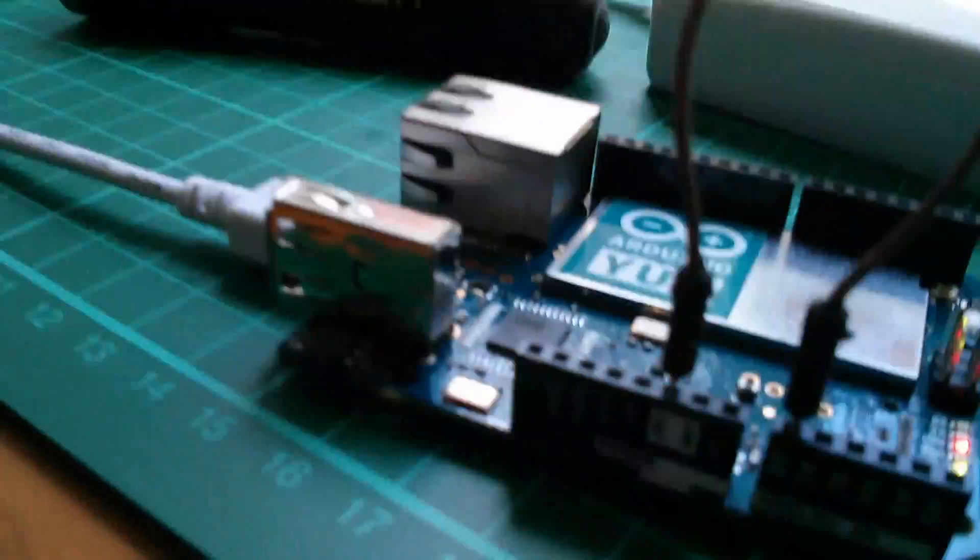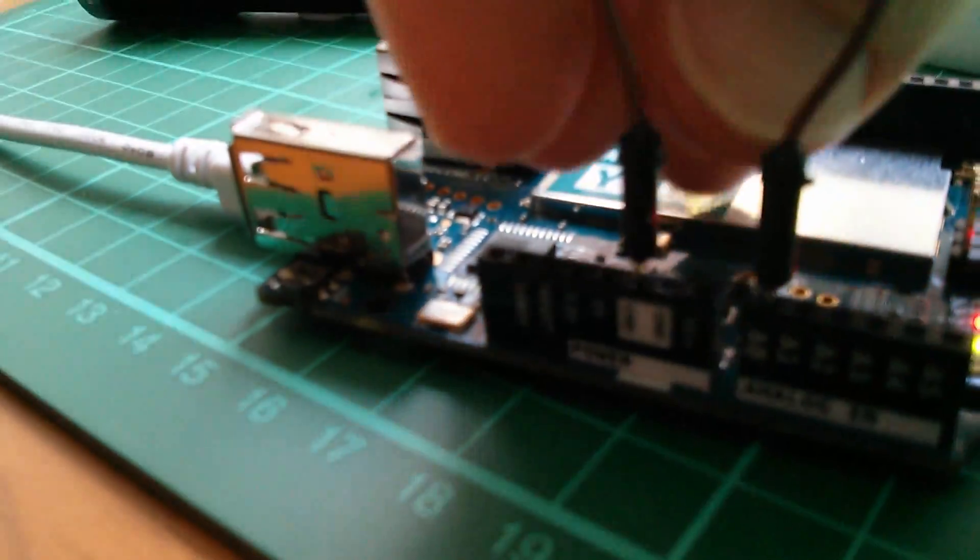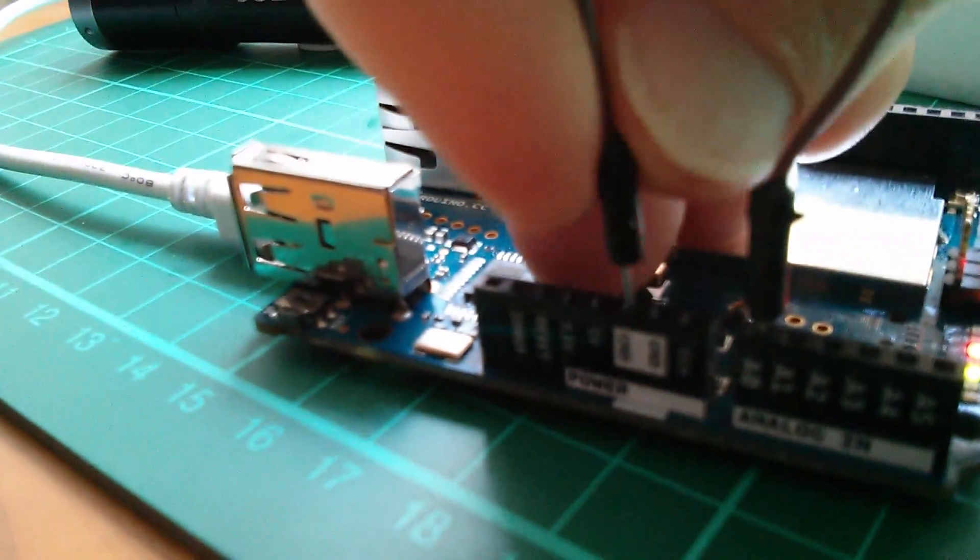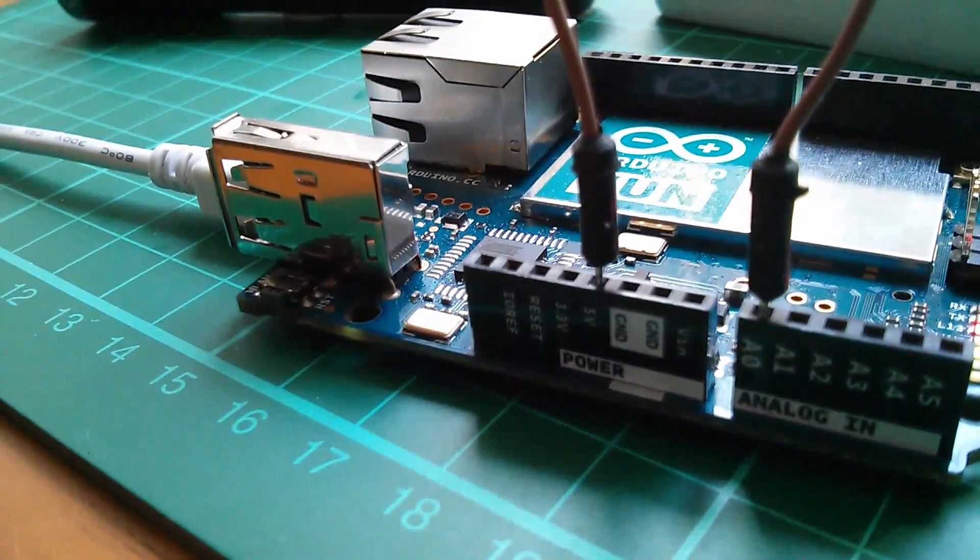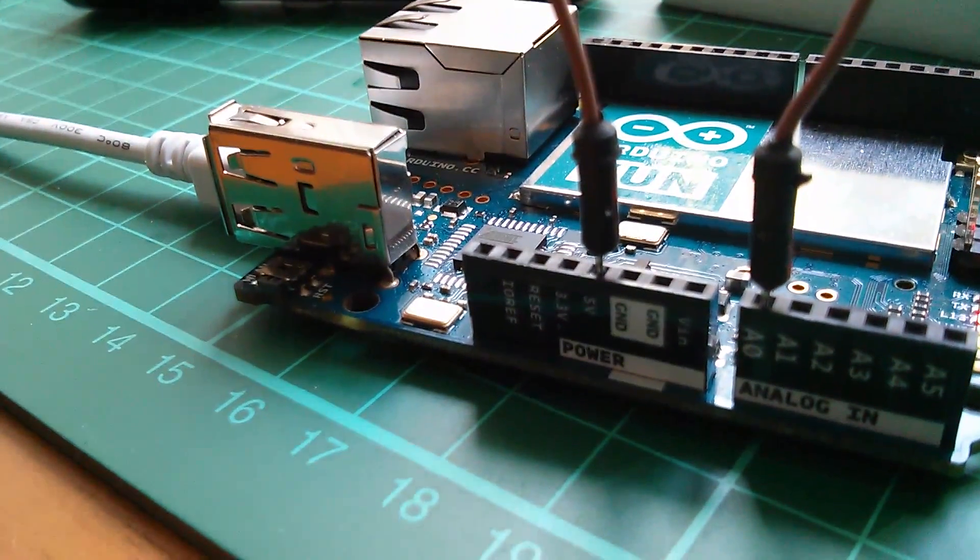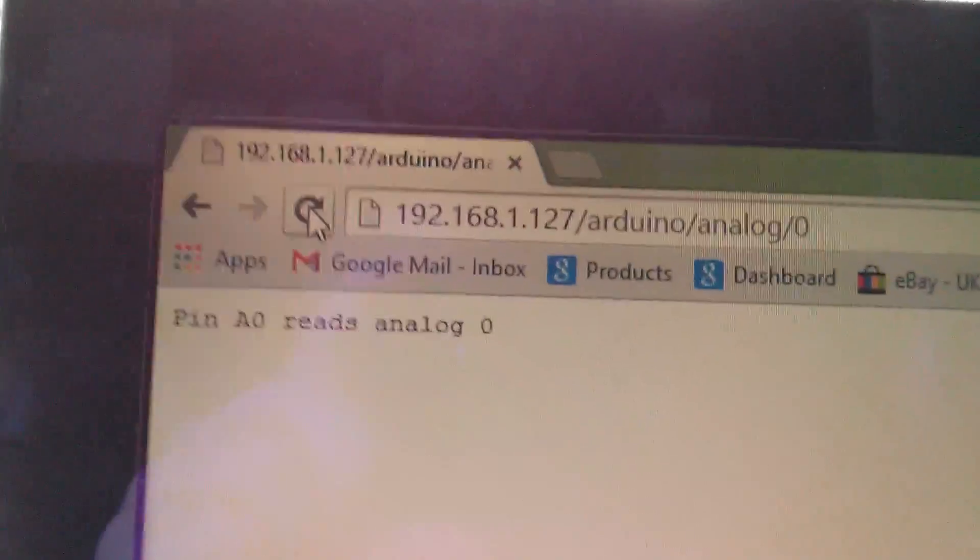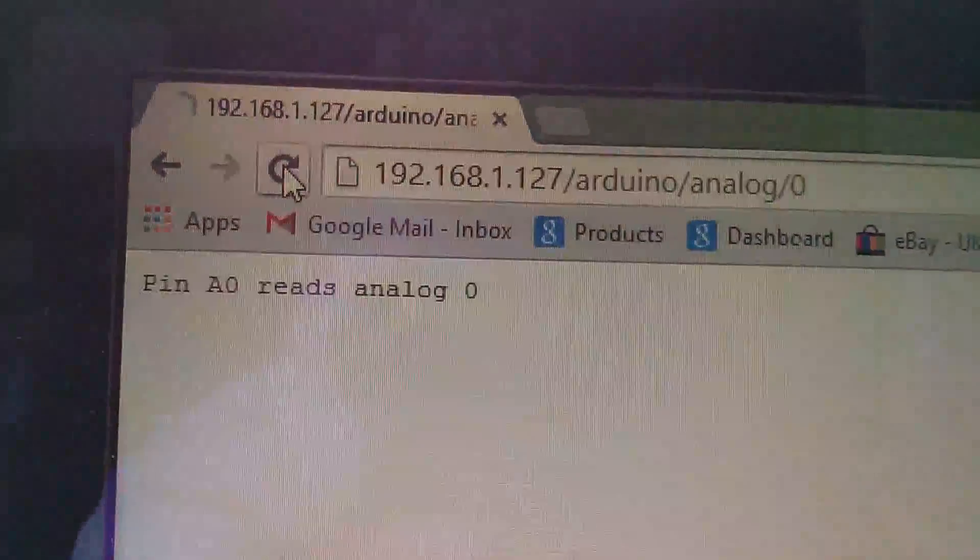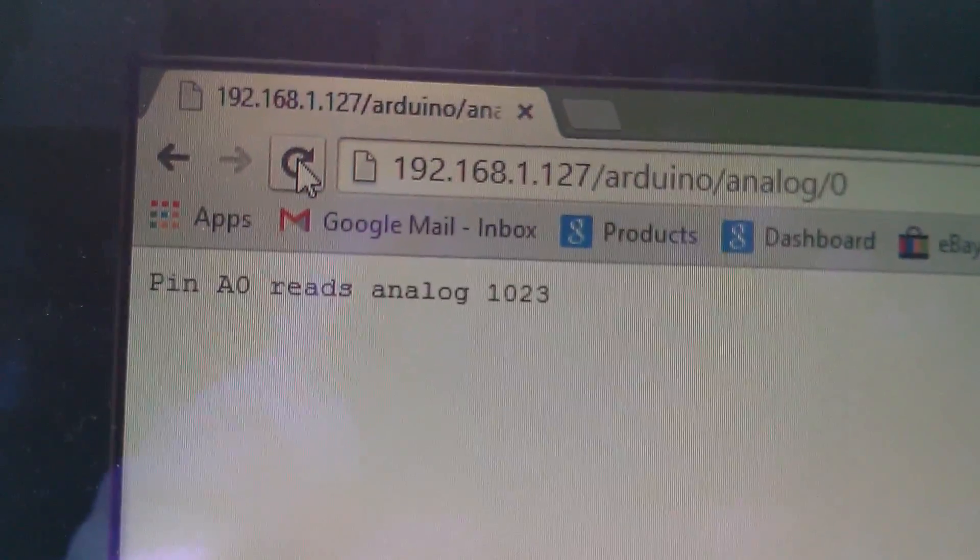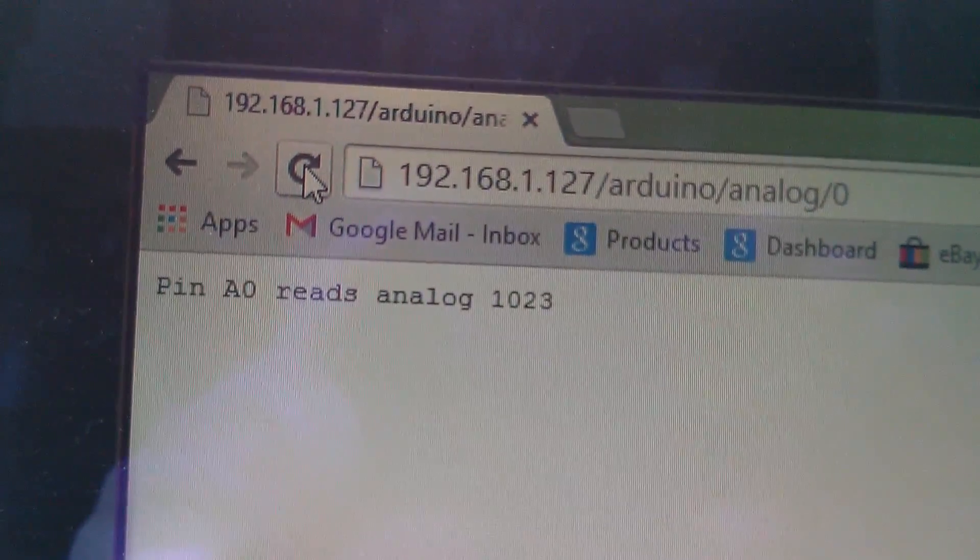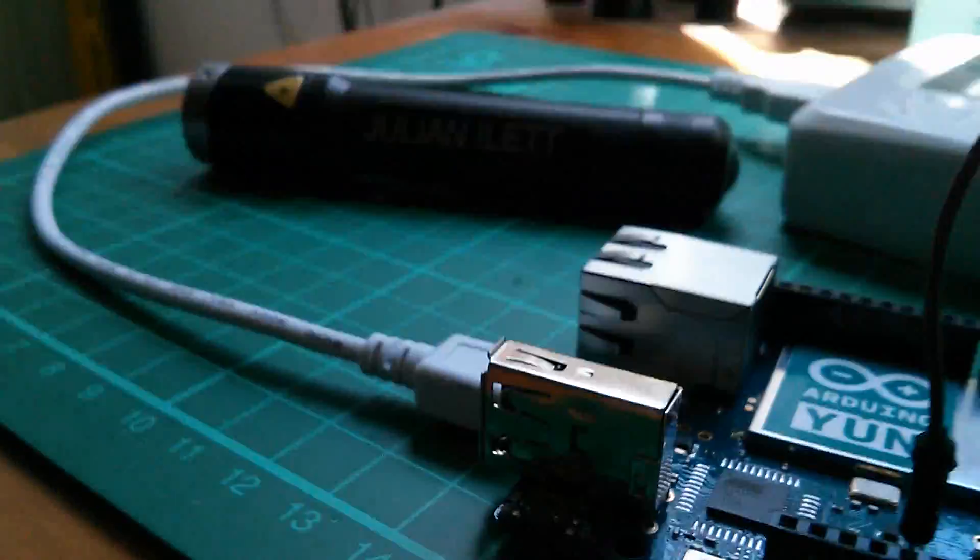Let's move that link pin to five volts so that should read the maximum analog value of 1023. Refresh, there it is, pin A zero reads analog 1023.